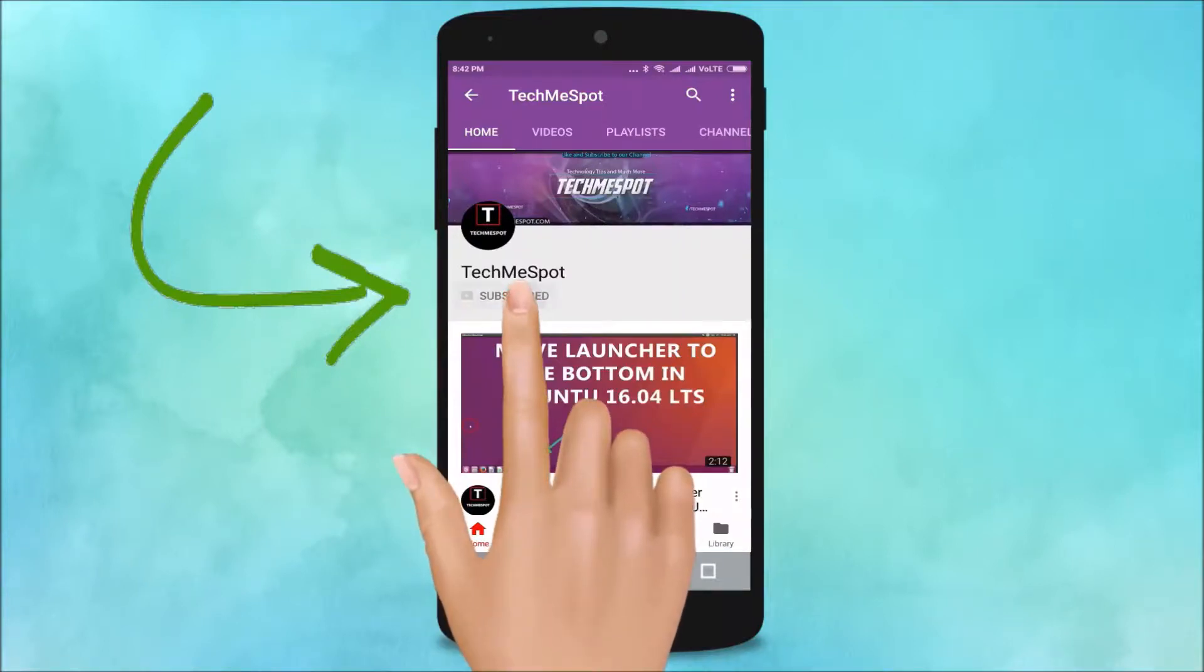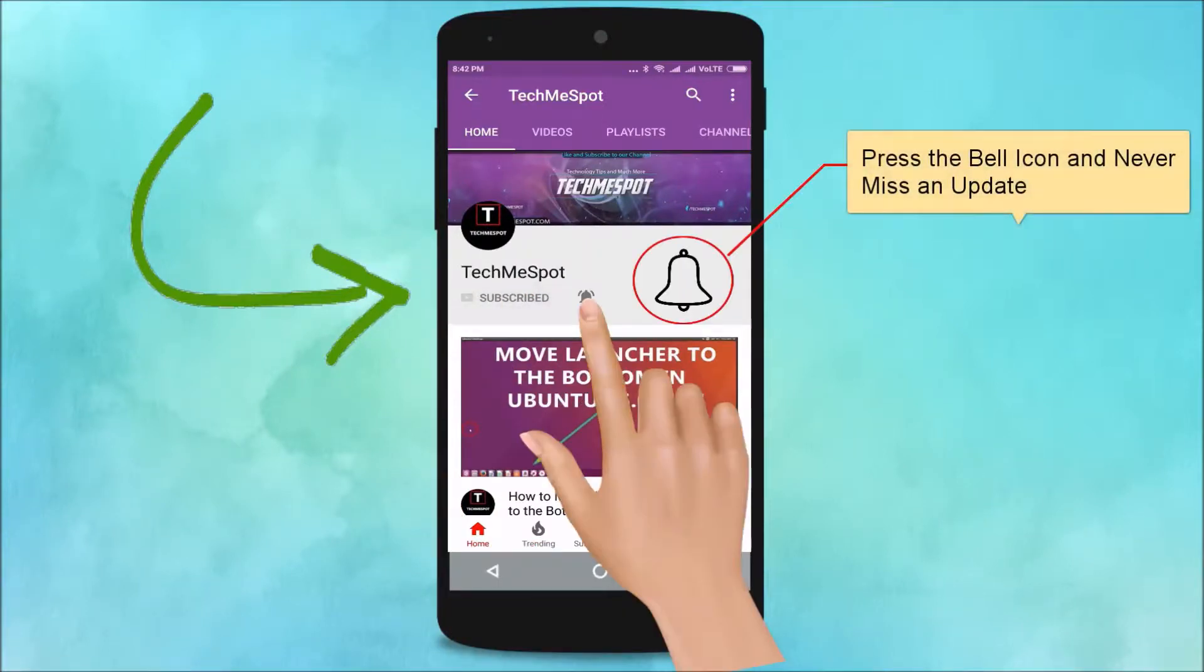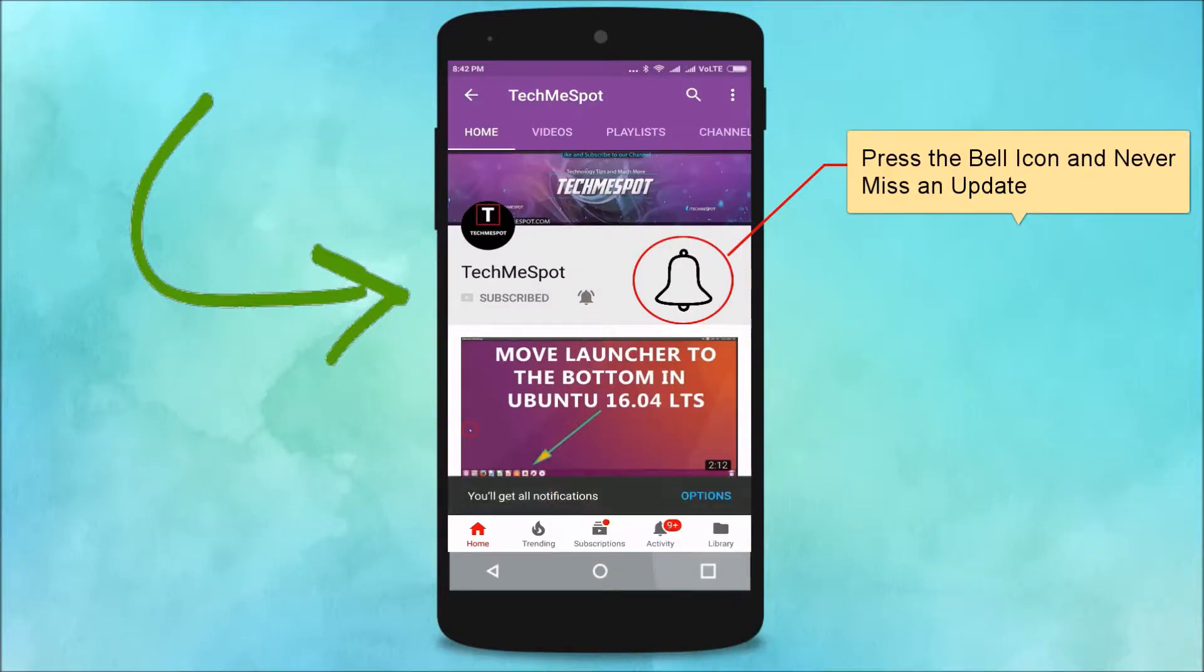Subscribe to TechMe Spot channel and press the bell icon to never miss another update.